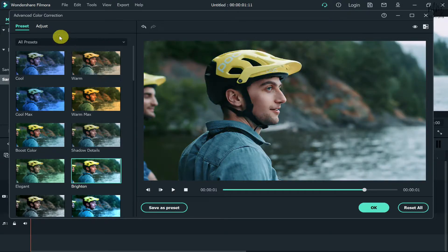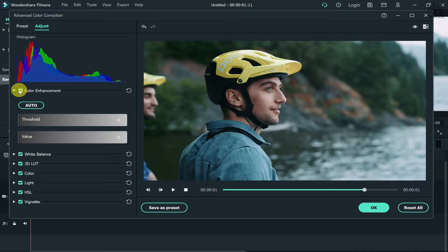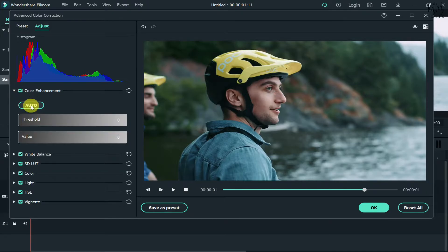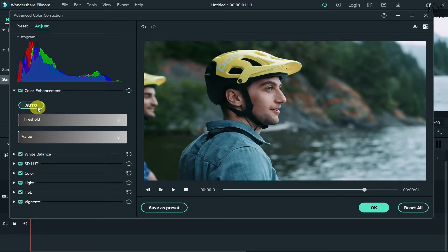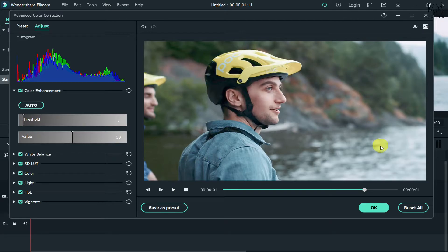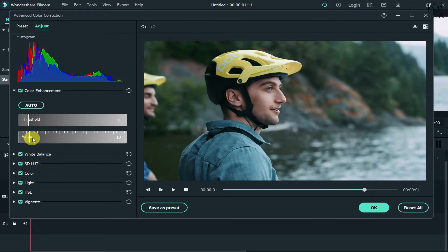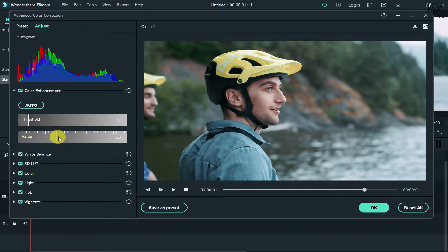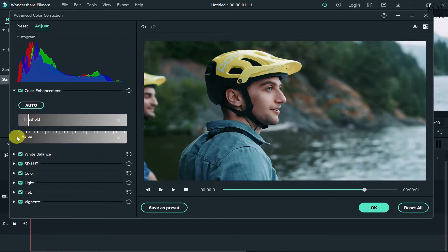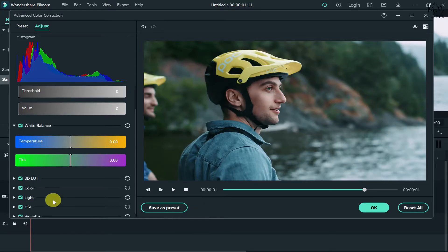Let's go to the adjust menu and see what options we have. First we have color enhancement. If you want, you can just click on the auto option and it will automatically correct the color based on the video type. Otherwise you can do it according to your preferences by increasing the threshold and value, which basically increases the brightness level. Let's not play with color enhancement because it's bright enough.